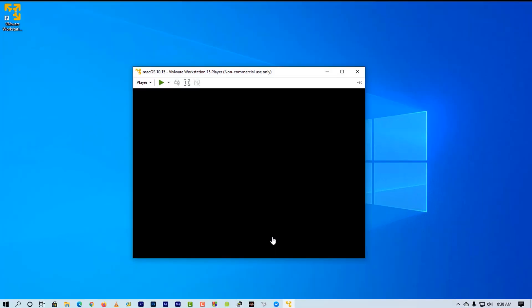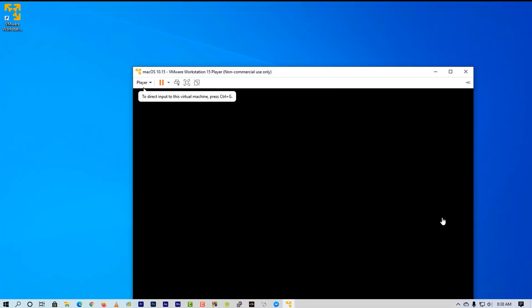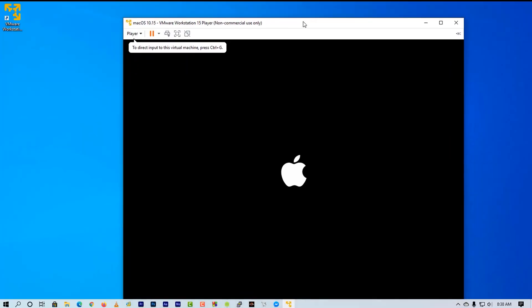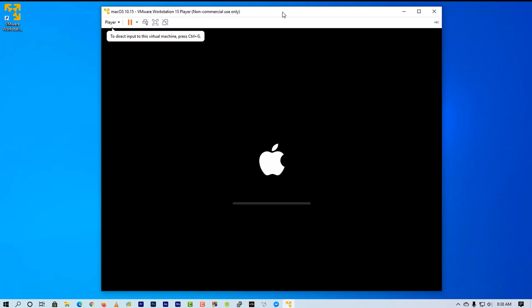Now power on the virtual machine. It will take some time to boot, so I will fast forward this part.